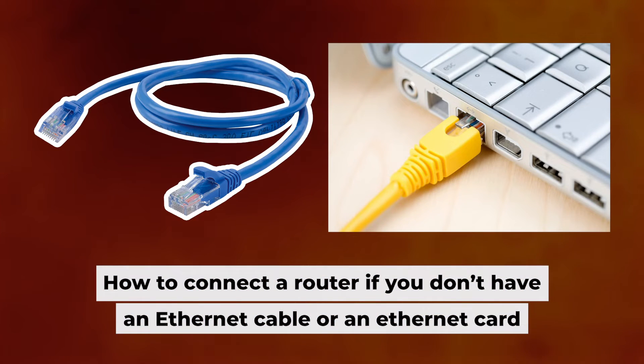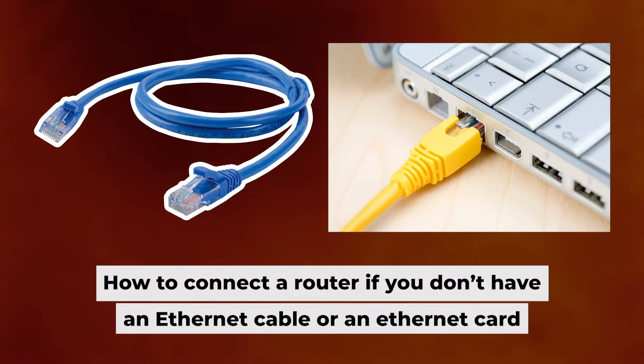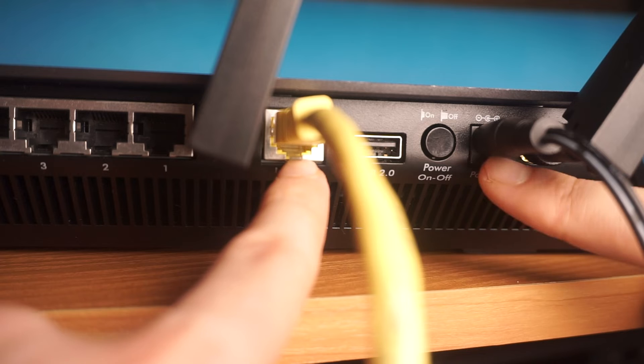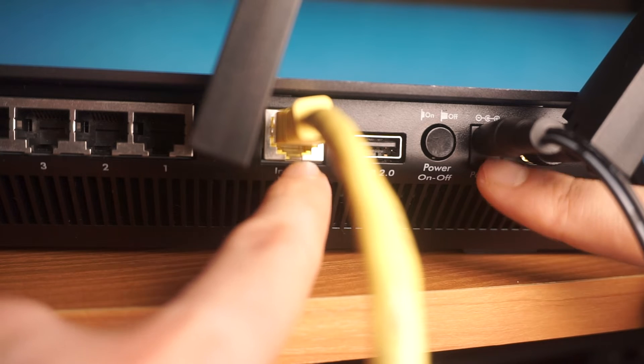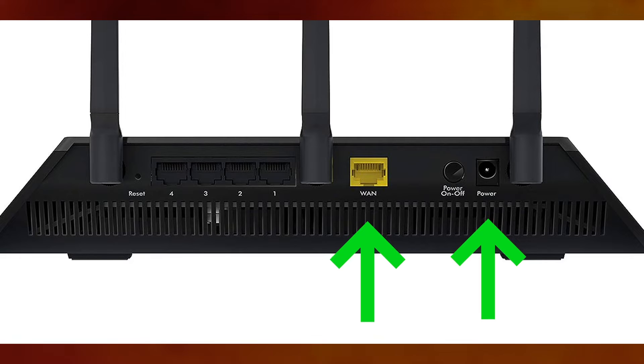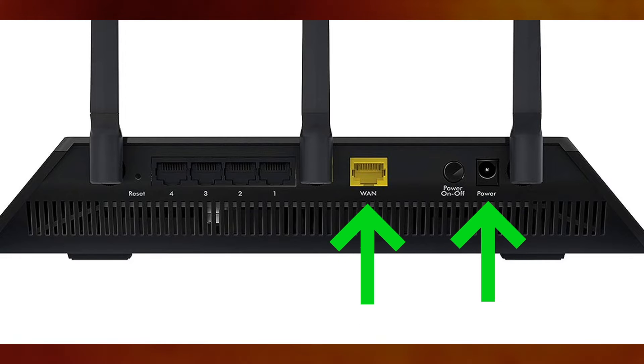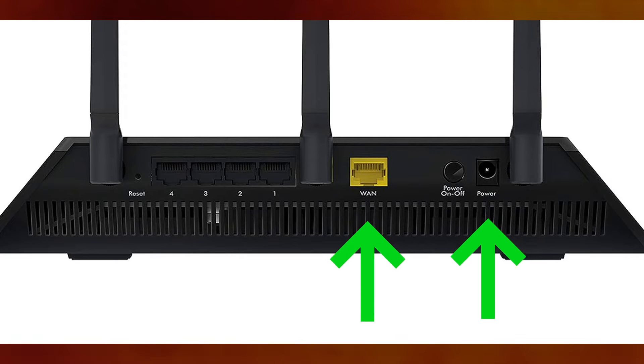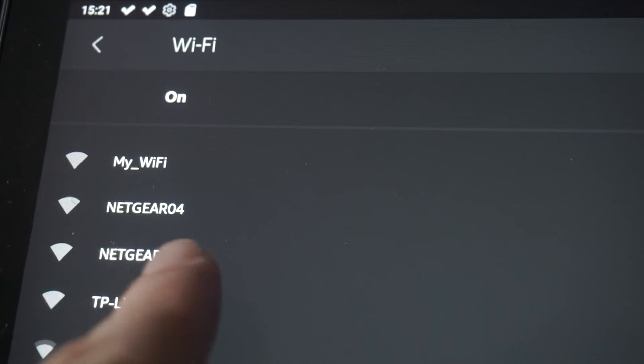But before we begin, I will demonstrate an alternative way to connect the router if you don't have an ethernet cable or your computer doesn't have an ethernet port. Just connect the router to the power adapter and the cable from your internet provider. This will enable Wi-Fi.